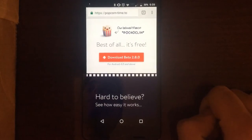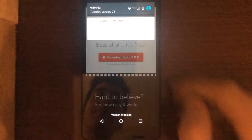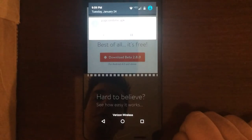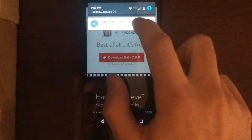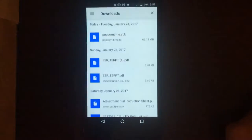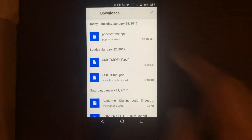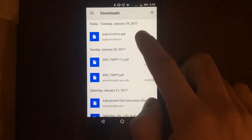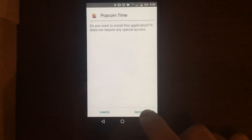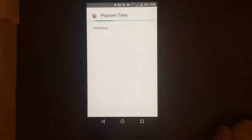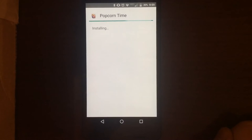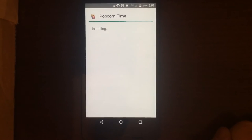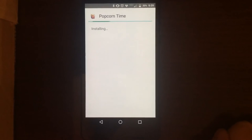In your notification bar you can see it's now downloading. Once that finishes, just go ahead and click it to open it up, and hit Install.